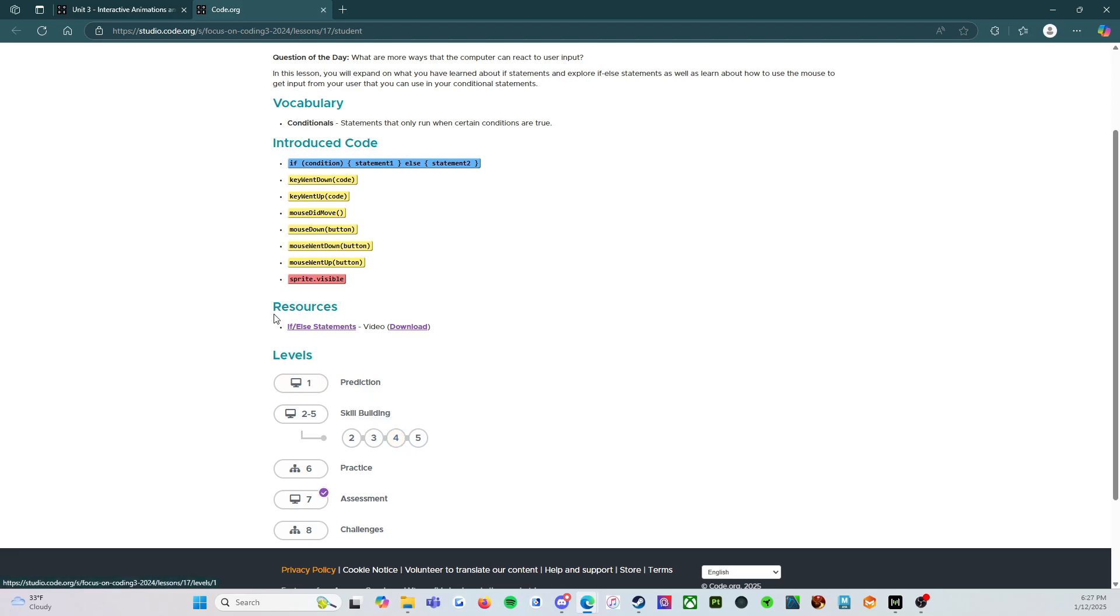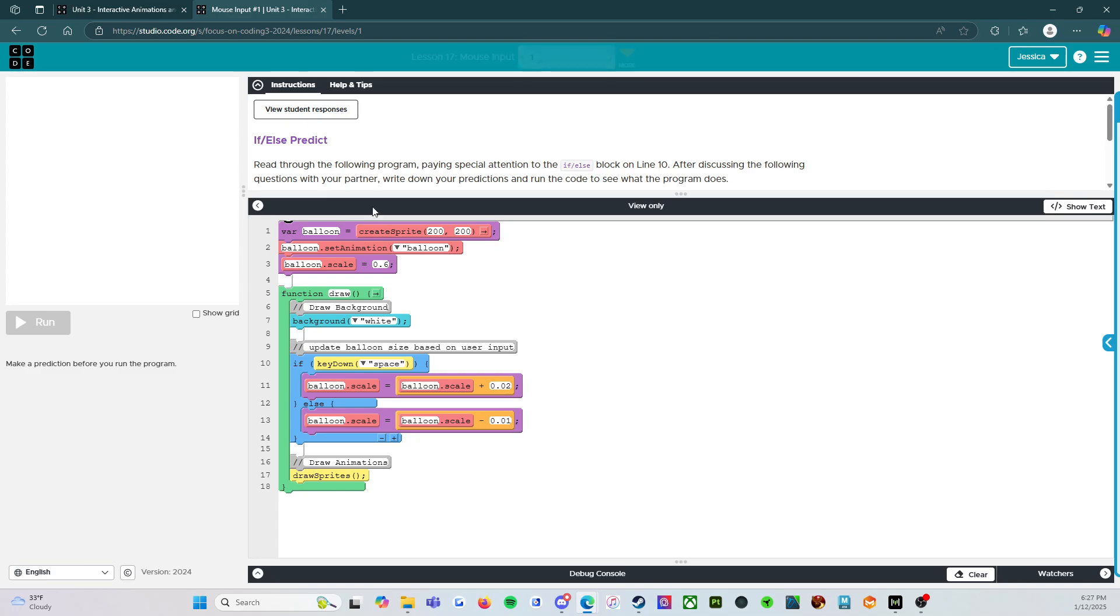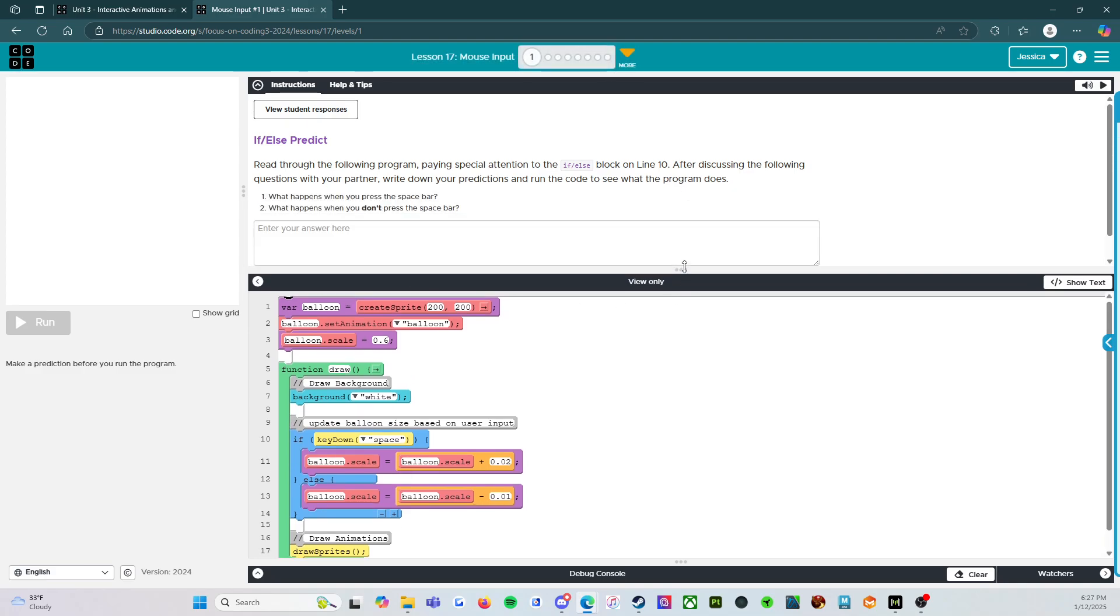So while you've done that, come on back. All right. And then we're going to start with level one, the prediction. So it says, if else predict. Read through the following program, paying special attention to the if else block on line 10. That's this one right here. After discussing the following question with your partner, write down your predictions and run the code to see what the program does.